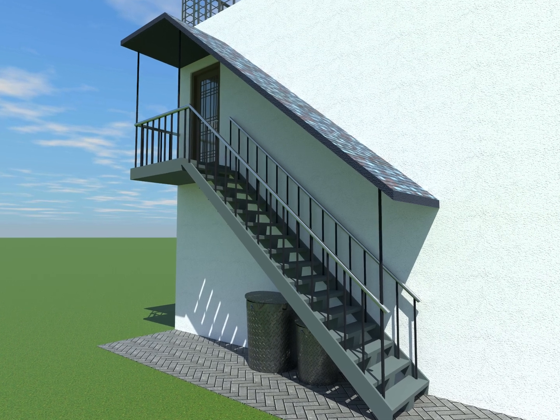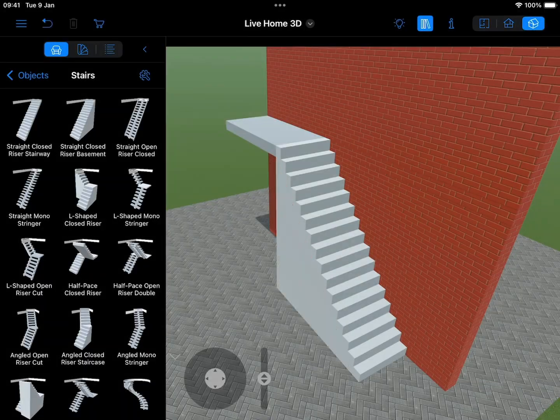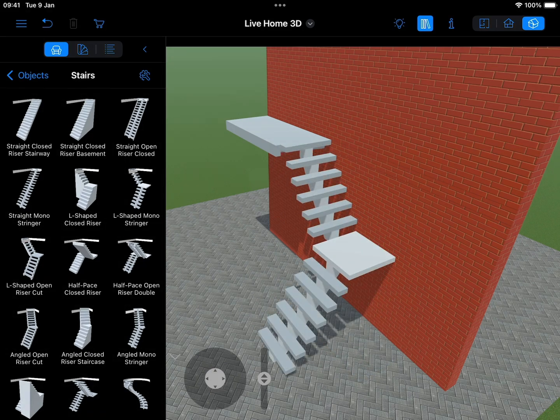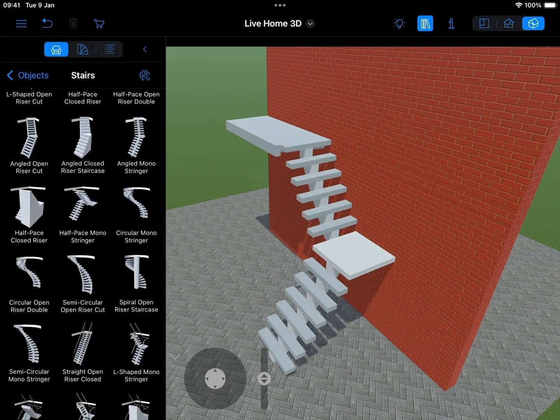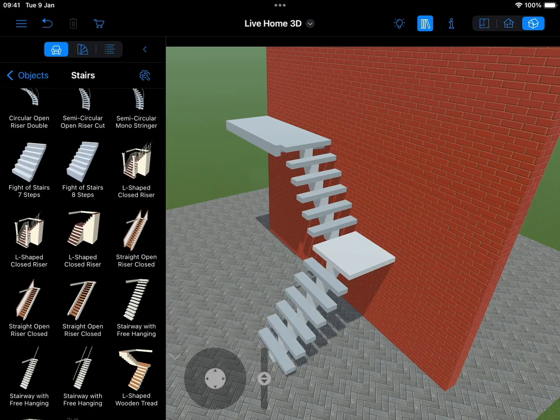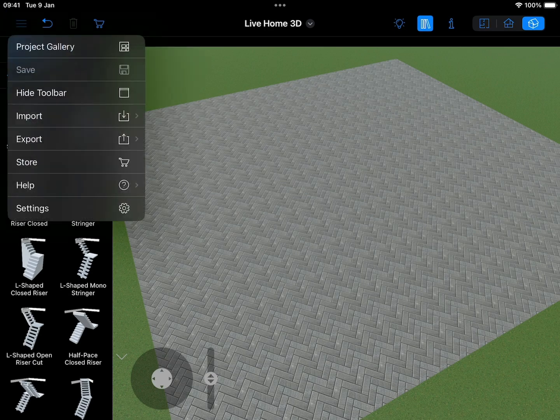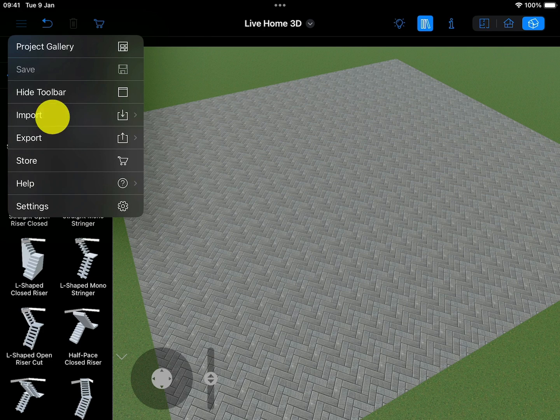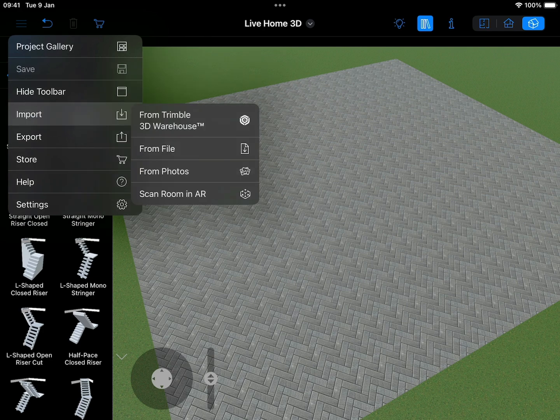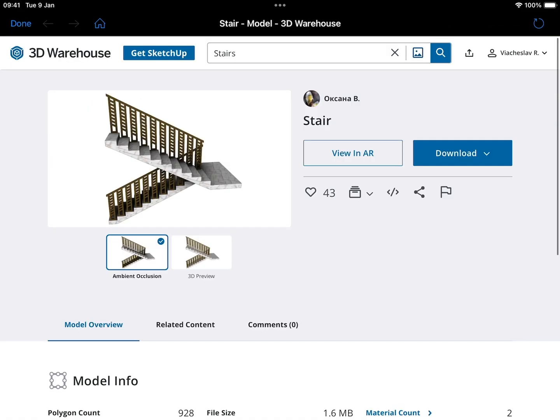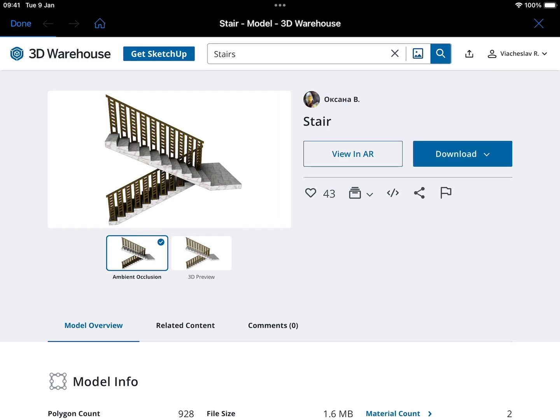While Live Home 3D offers a large number of ready-made stairways in the built-in library, in many cases you might want to use a different one. You can try looking for one from a third-party resource such as Trimble 3D Warehouse and then import it into Live Home 3D as a 3D model.